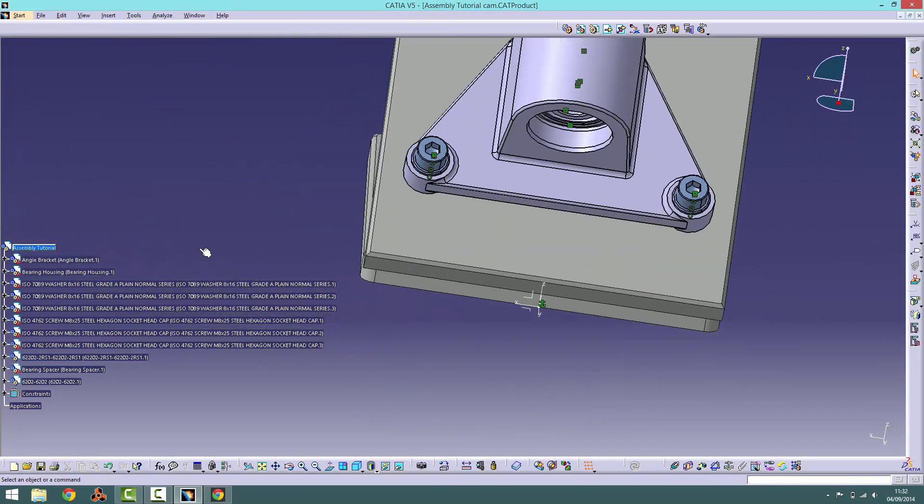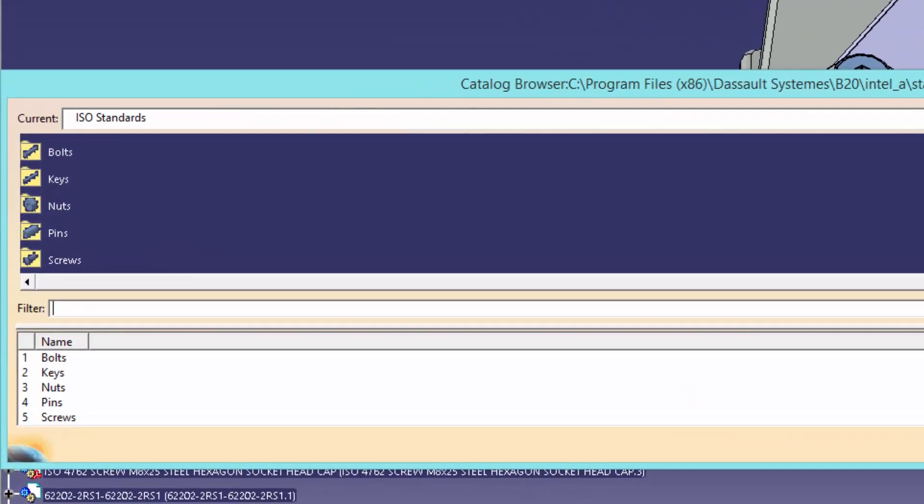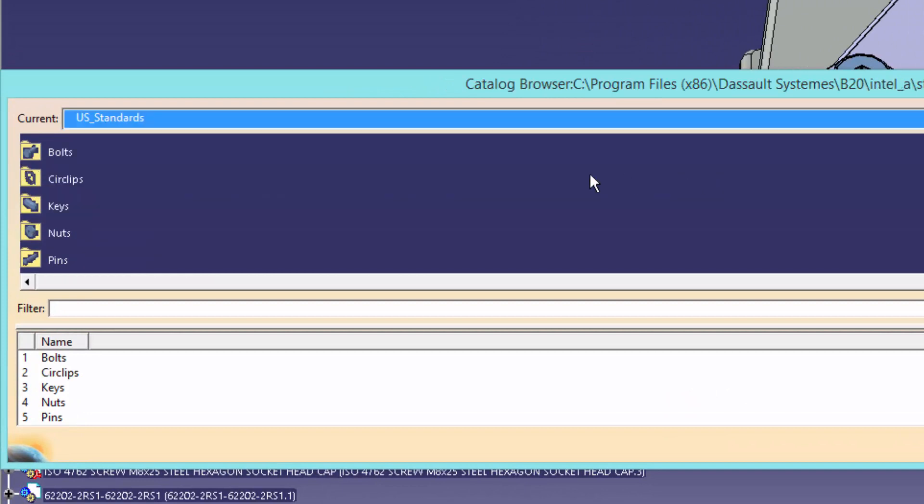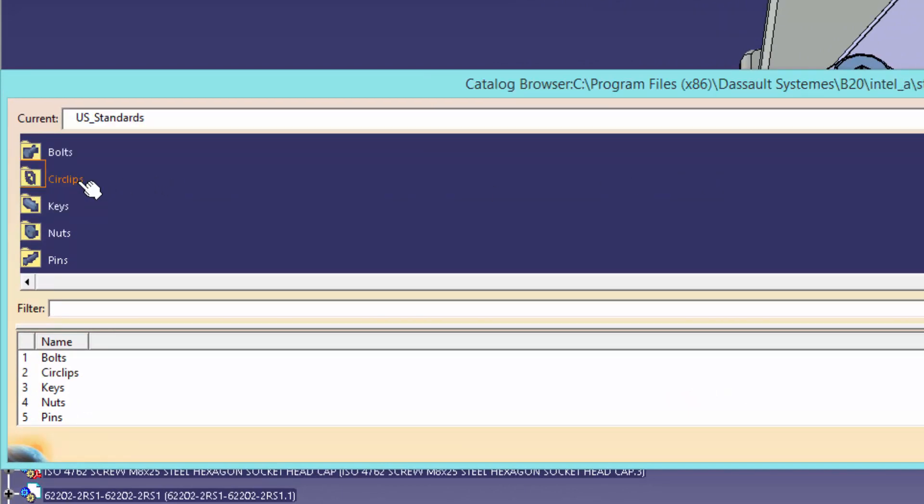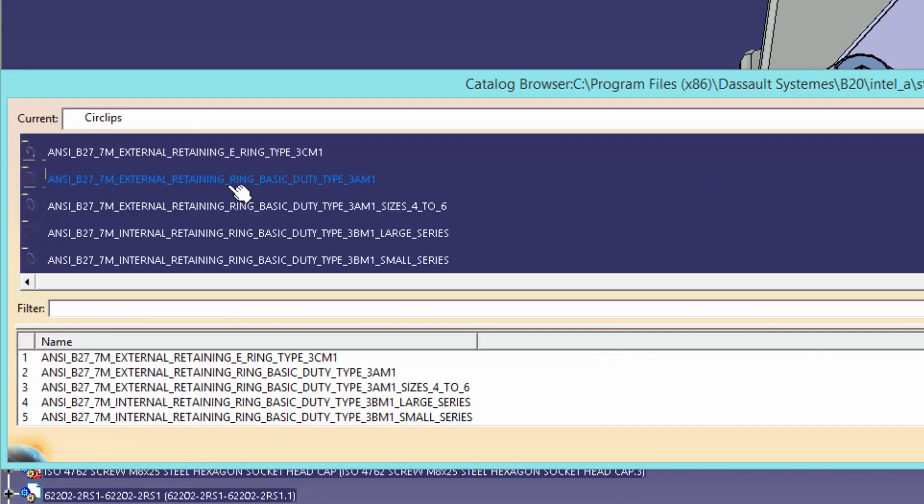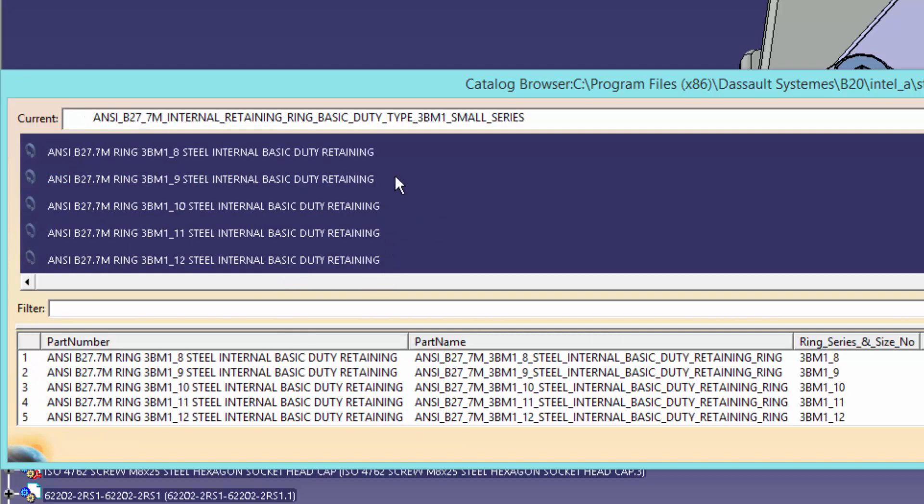Now we need to use the catalogue again. This time however, we will go to the US standards drop down menu. We want to import a circlip into our product. Specifically, a B27.M steel internal retaining ring. Look on screen for its location.